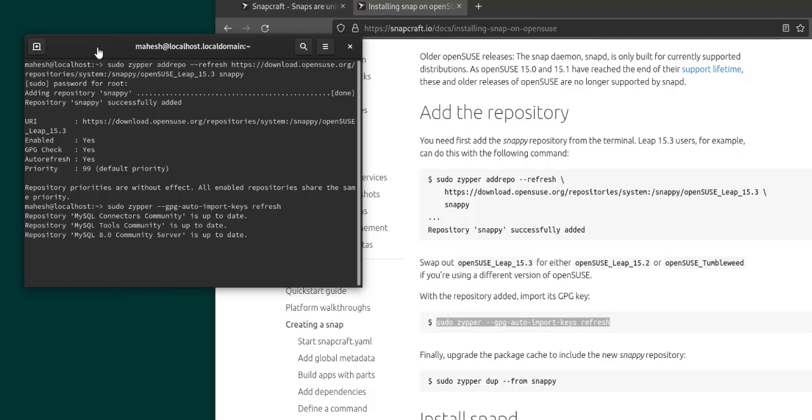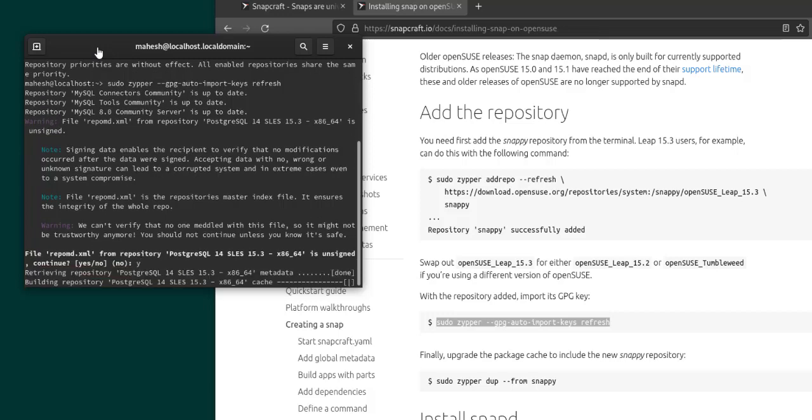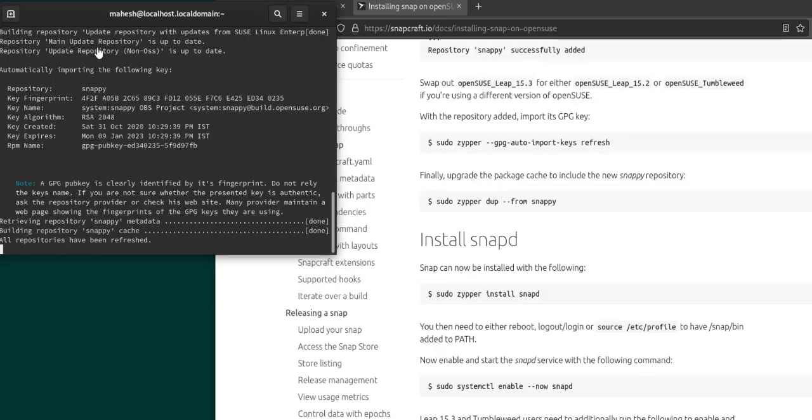All the repositories will be checked and it will also finally check the repository that we just added. So say yes for anything that requires update. Now here you can see it has checked the snap repository as well and it has refreshed.